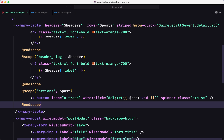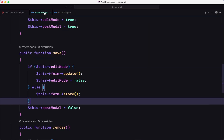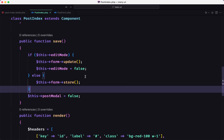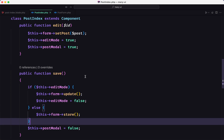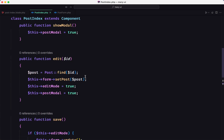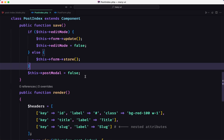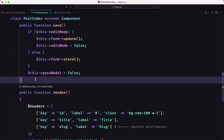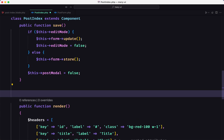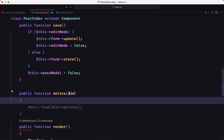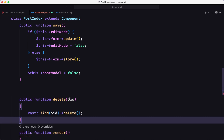We don't have this delete method yet, so let's go to post-index and create one. After the save and edit methods, I'll add a delete method that receives the $id and does Post::find($id)->delete().